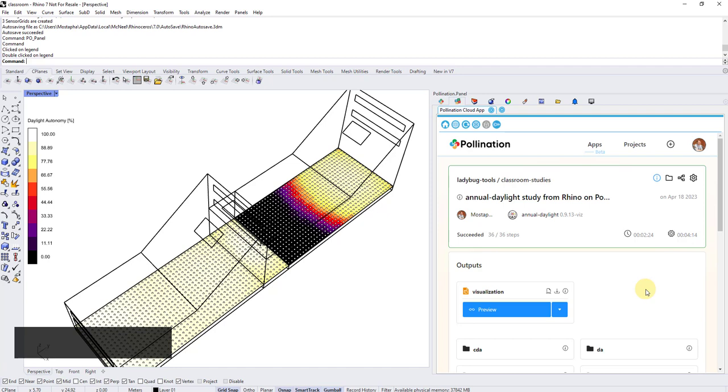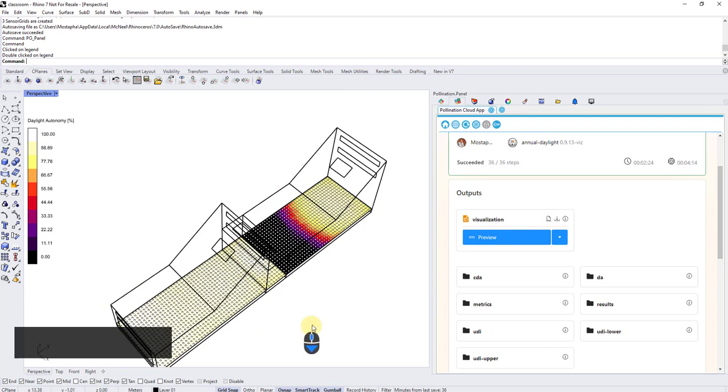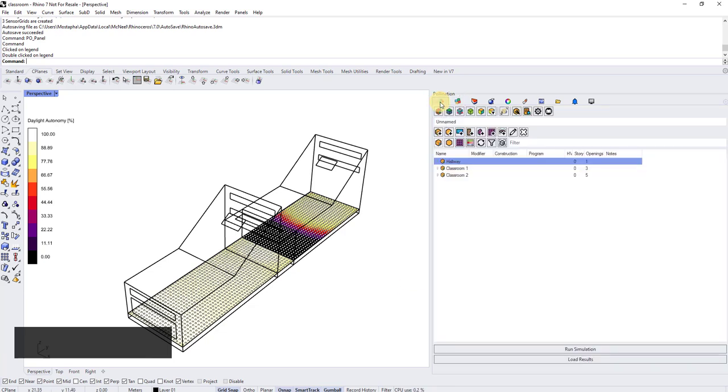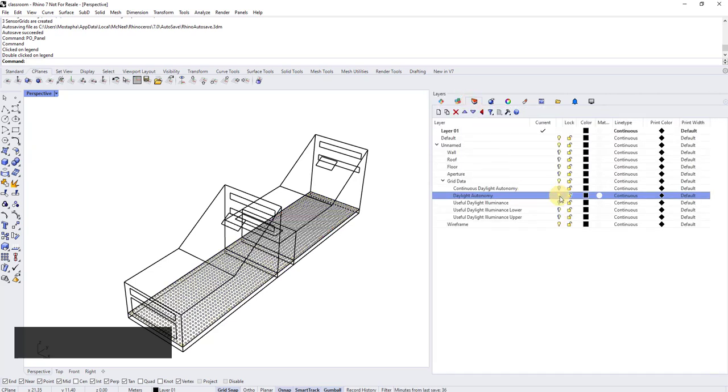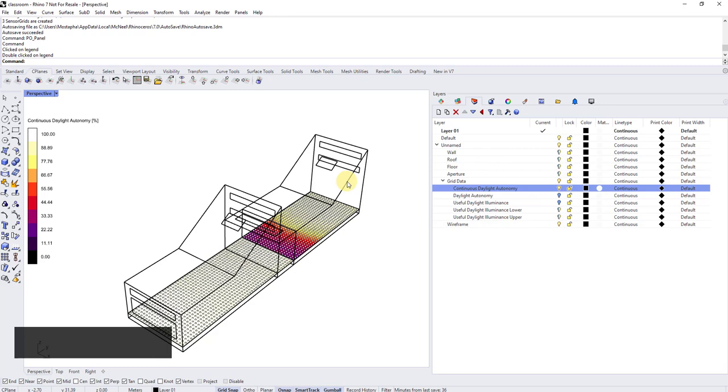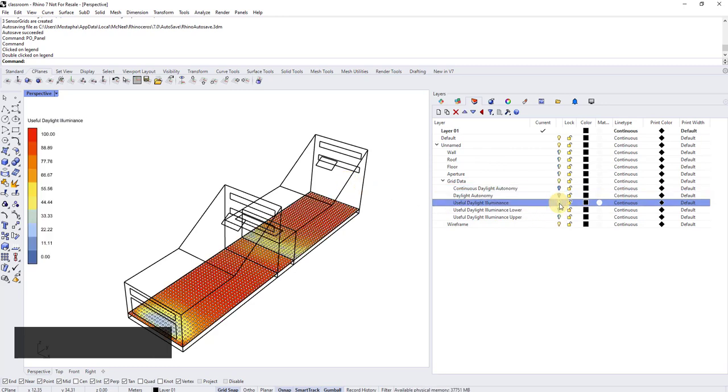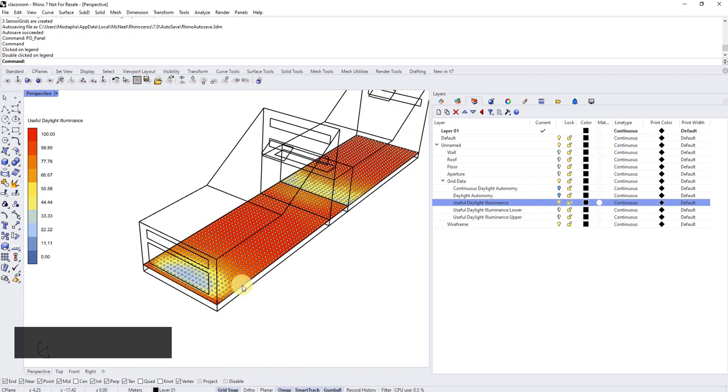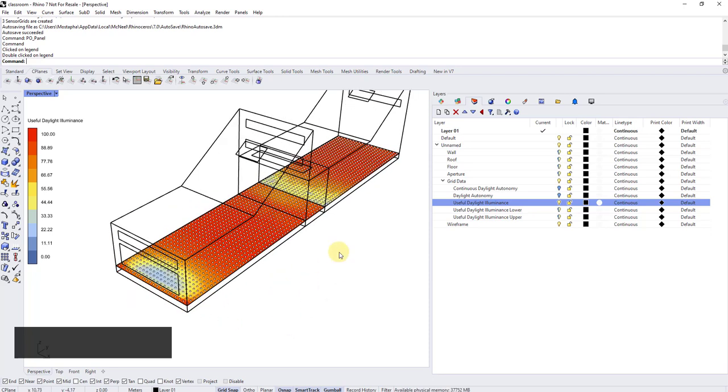So I showed you how to schedule the simulation, how to run locally, how to run on cloud and how to visualize the result and how to bake the results back into Rhino without leaving Rhino for doing all this stuff. So the next video that I'm going to record is actually going to show how we are going to deal with the issue that we had with useful daylight illuminance with this glare issue here. And if we can add some, run some parametric studies in Grasshopper, a simple one and reduce the amount of glare here close to the window. Thank you for watching and let us know if you have any questions. The best place to reach out to us is discourse, a pollination discourse at discourse.pollination.cloud. Thank you so much.